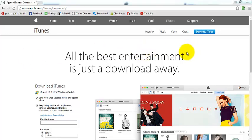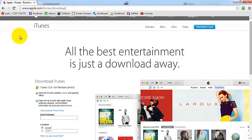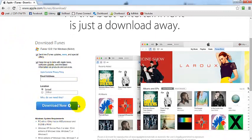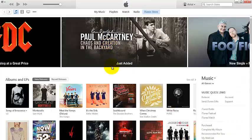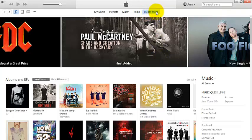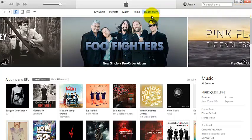First of all, if you don't have iTunes on your computer you need to download it from Apple. Just go to apple.com/iTunes/download and press enter. You will reach this page where you can download iTunes. After you have it installed, open iTunes and you will see a screen like this. You should see a button here — iTunes Store — click on it. If you have an older version of iTunes you will find it in another place on the screen.